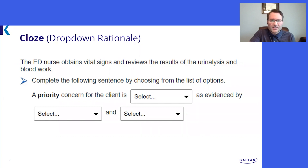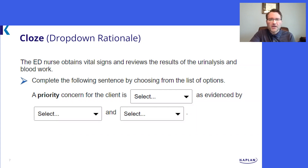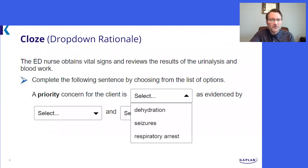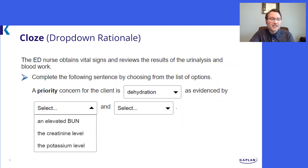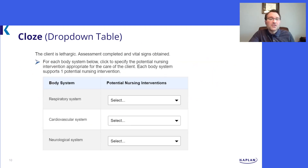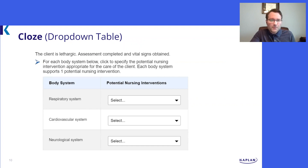Due to or as evidenced by is written in the question stem. Your question may have one cause and one effect, termed a single dyad, or your question may have one cause and two effects, termed a single triad. The example on the screen is a single triad closed drop-down rationale question. Here is a third type of closed item: a closed drop-down table in which information is completed within the table or chart. Again, three to five options can appear in each drop-down.